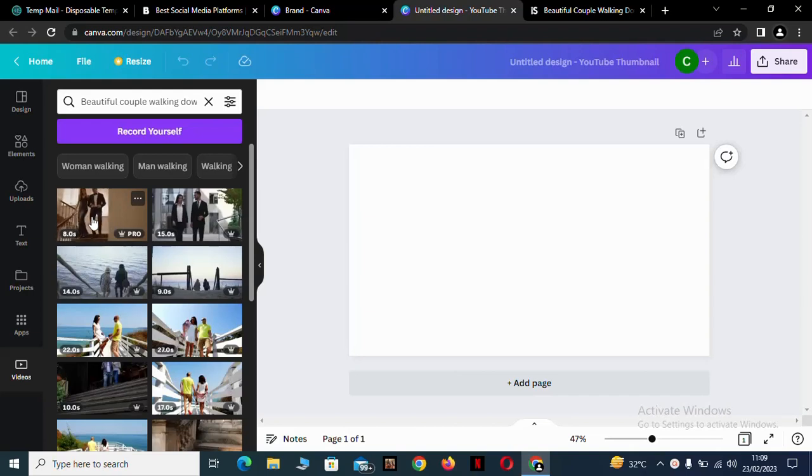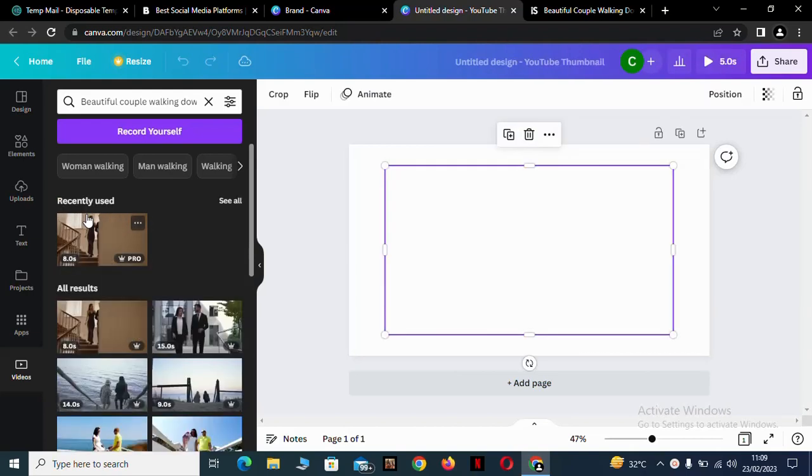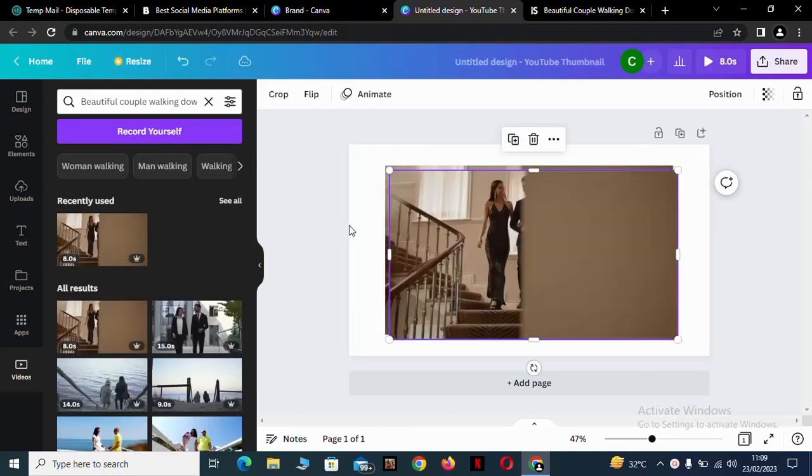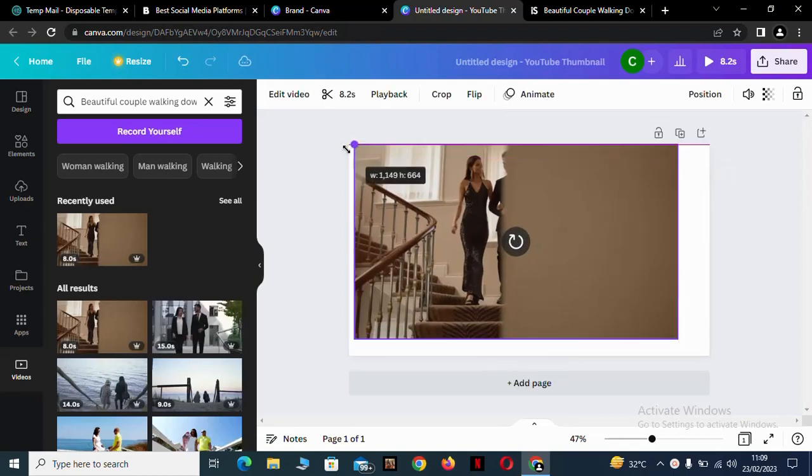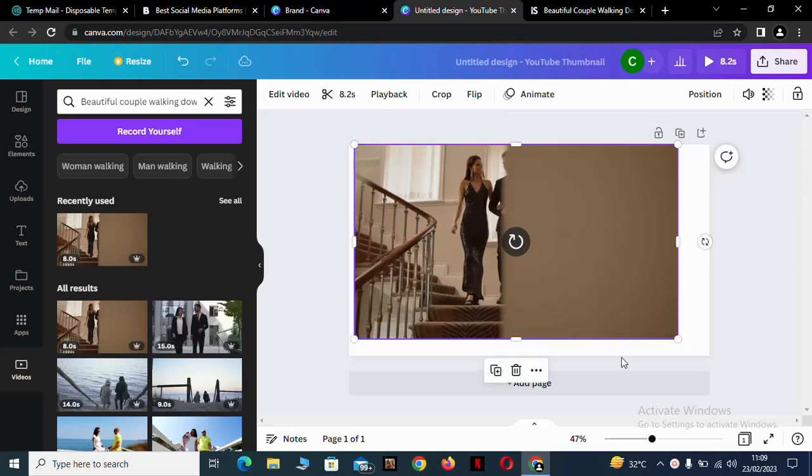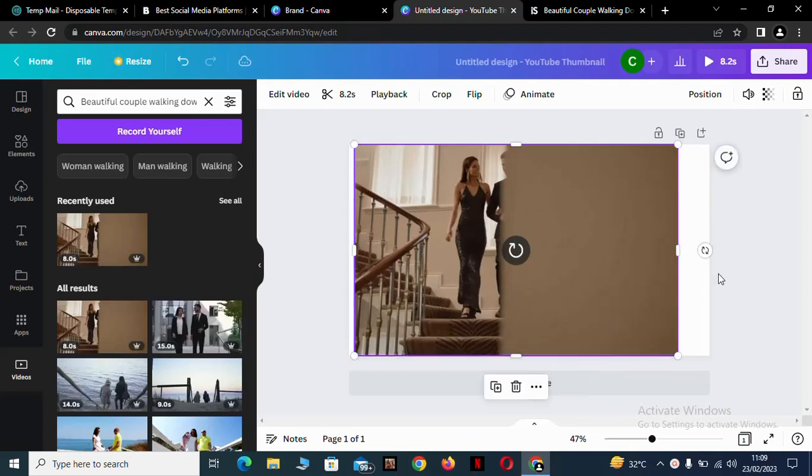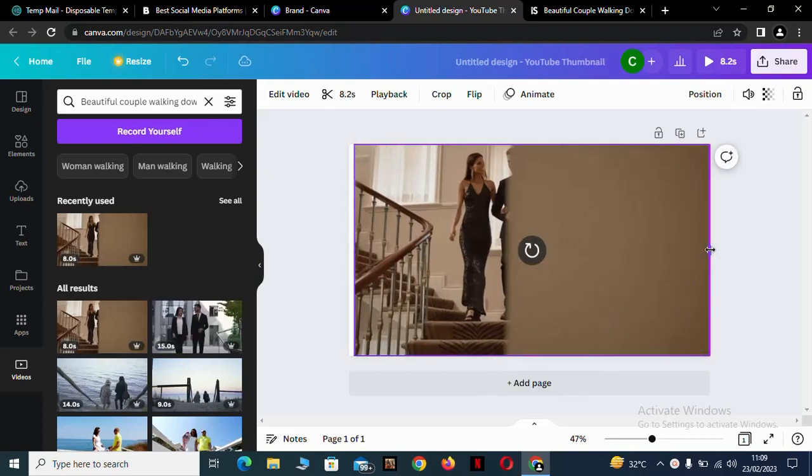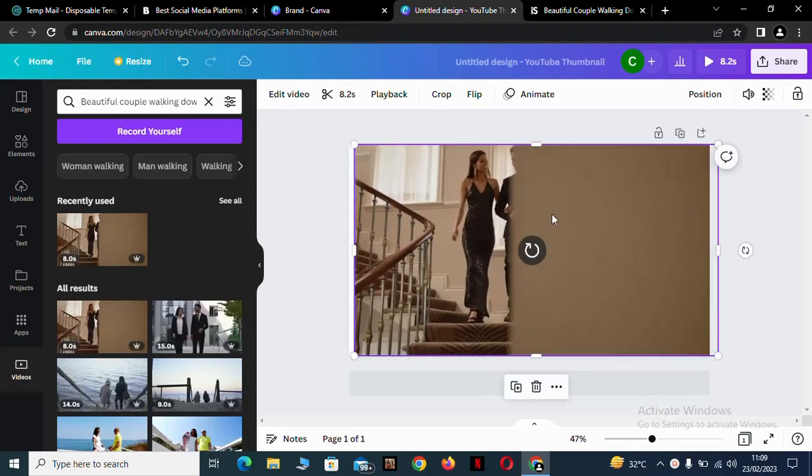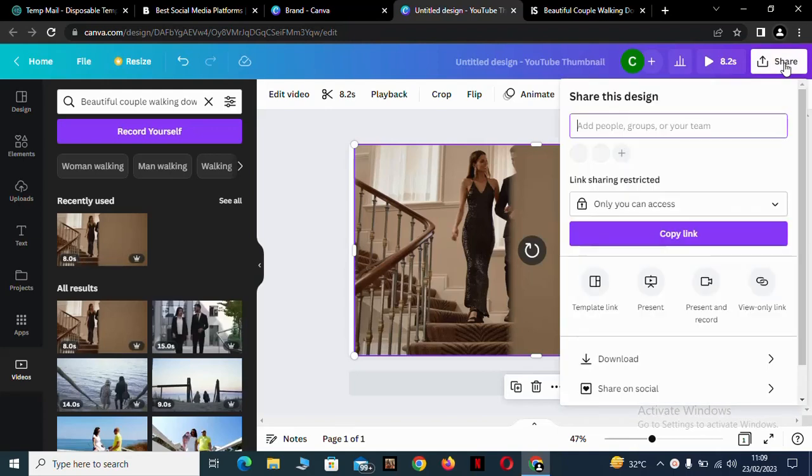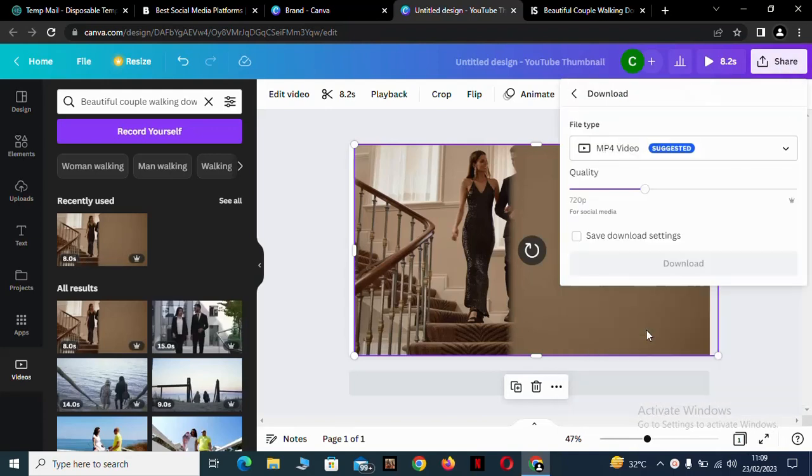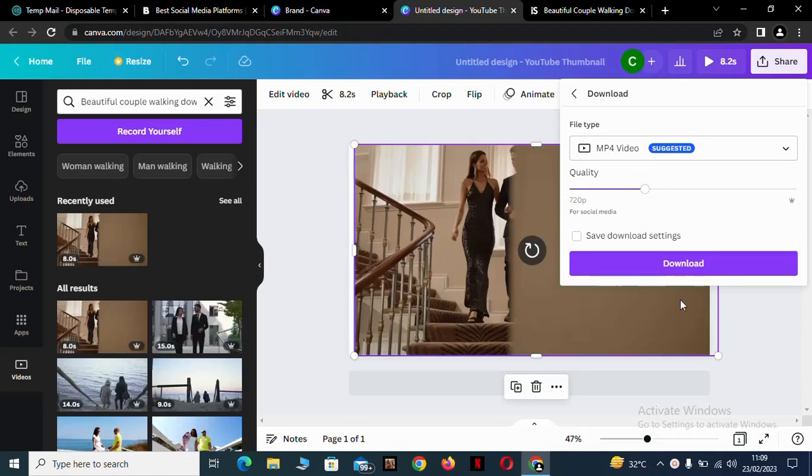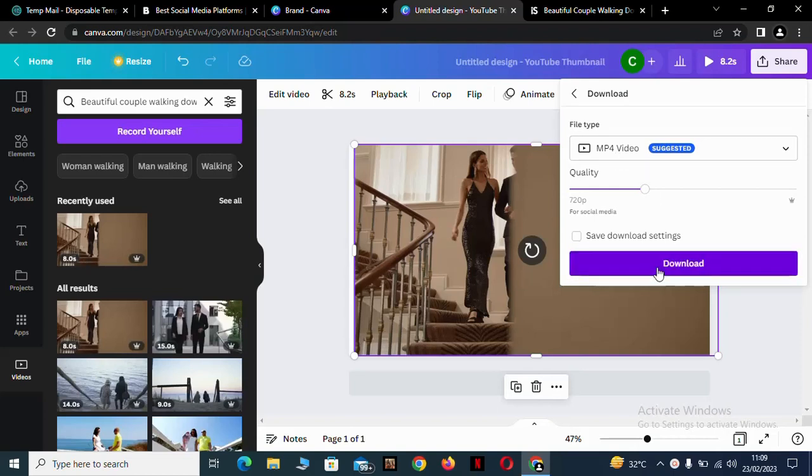Size it to your image. Click on share, come down to download, and download.